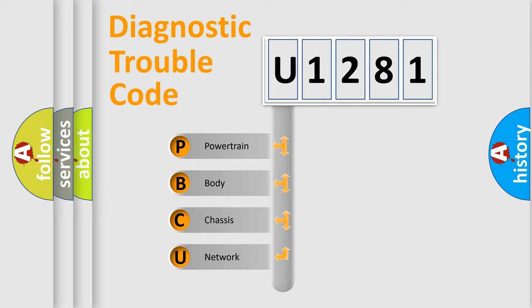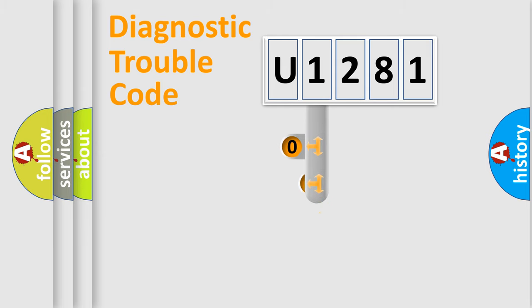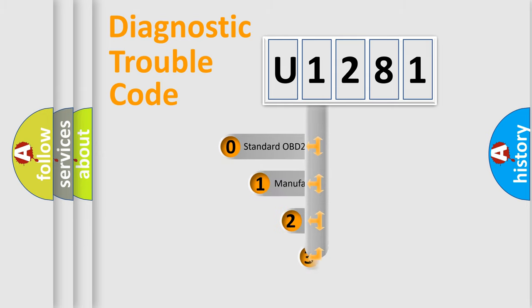We divide the electrical system of automobiles into four basic units: Powertrain, Body, Chassis, and Network. This distribution is defined in the first character code.